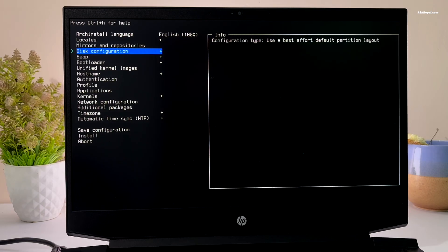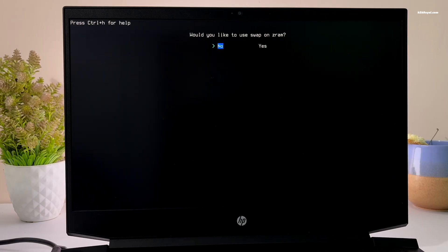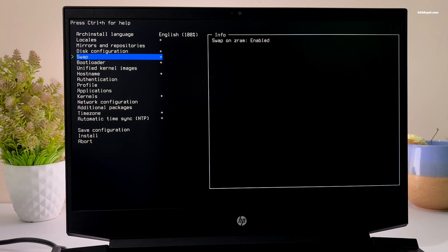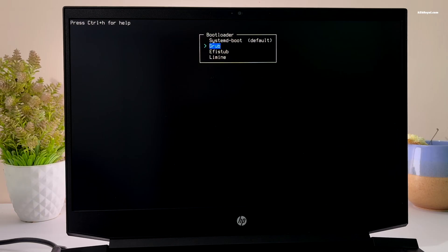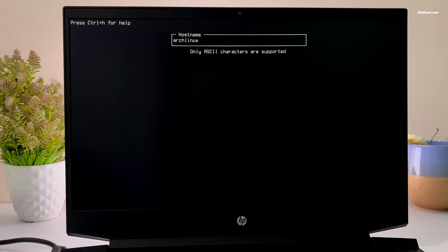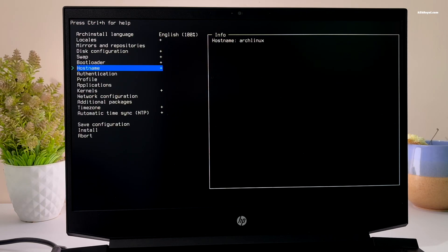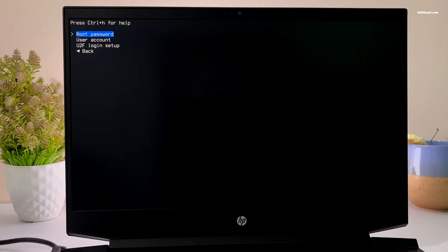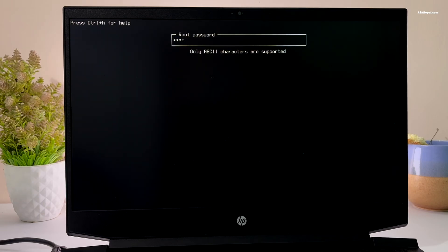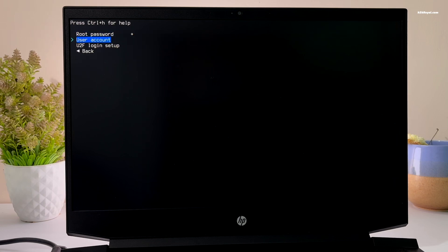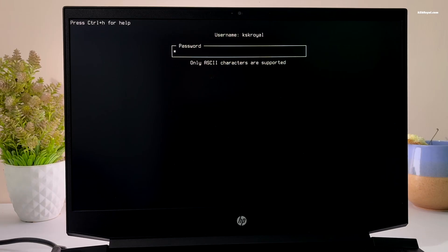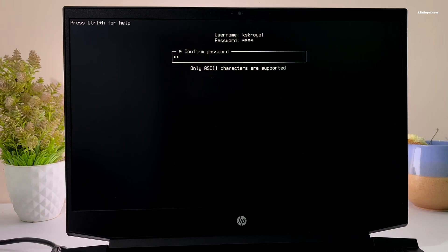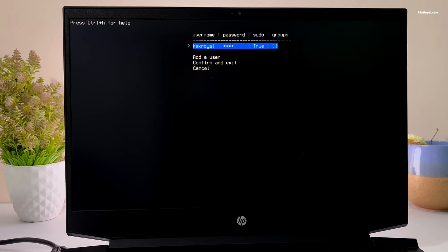Now enable swap. Then choose bootloader and select grub. After that, set the hostname as Arch Linux and set the password for the root user. Next, create a new user account and make sure to add it to the sudoers list for elevated privileges.